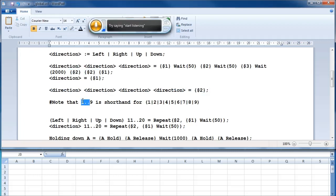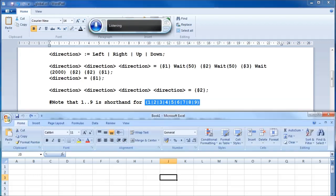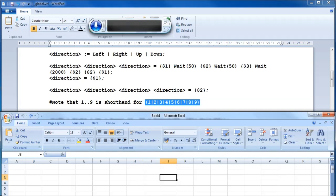Note that the number range 1 to 9 is technically shorthand for the digits 1 to 9 interpreted as alternative words. [Demonstration: left, up, down, right, up/down/left/right, up/right/down/up, up/right/down.]